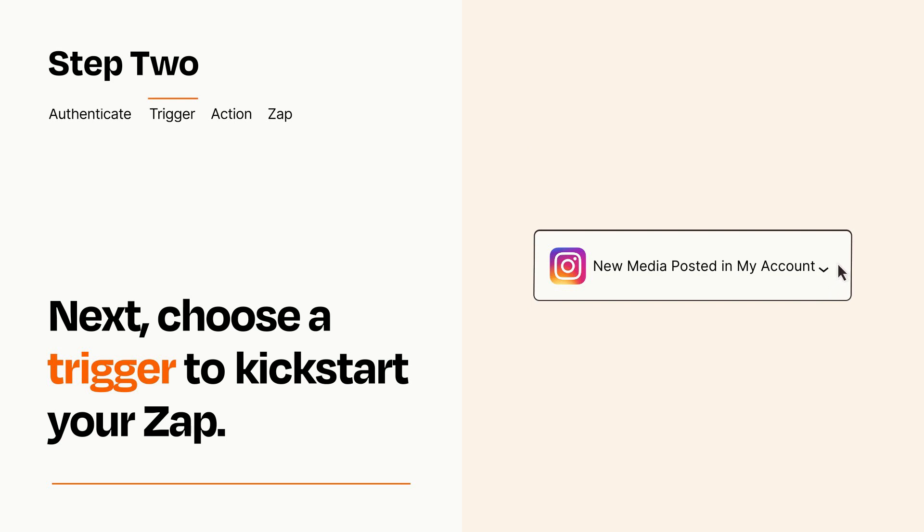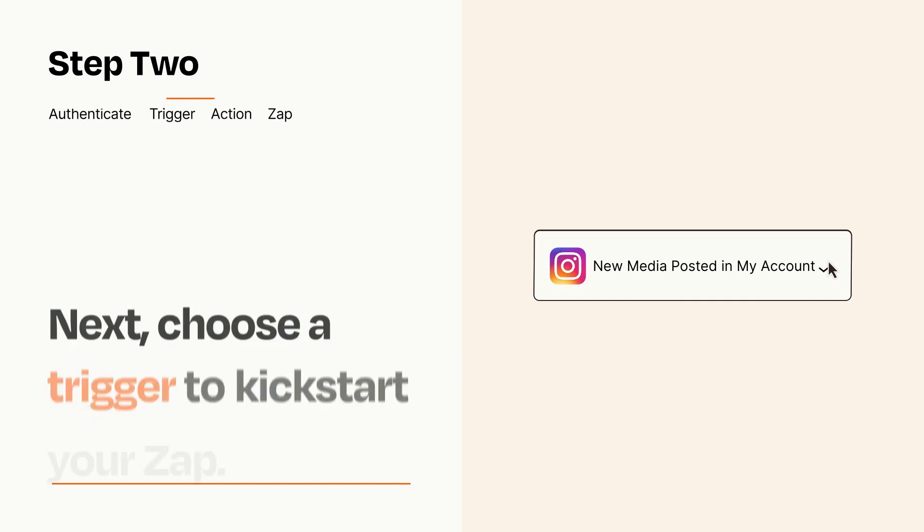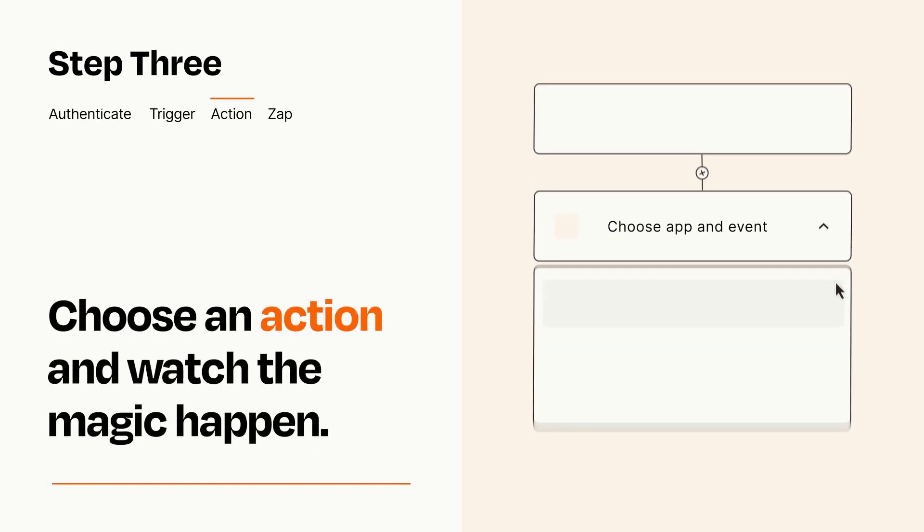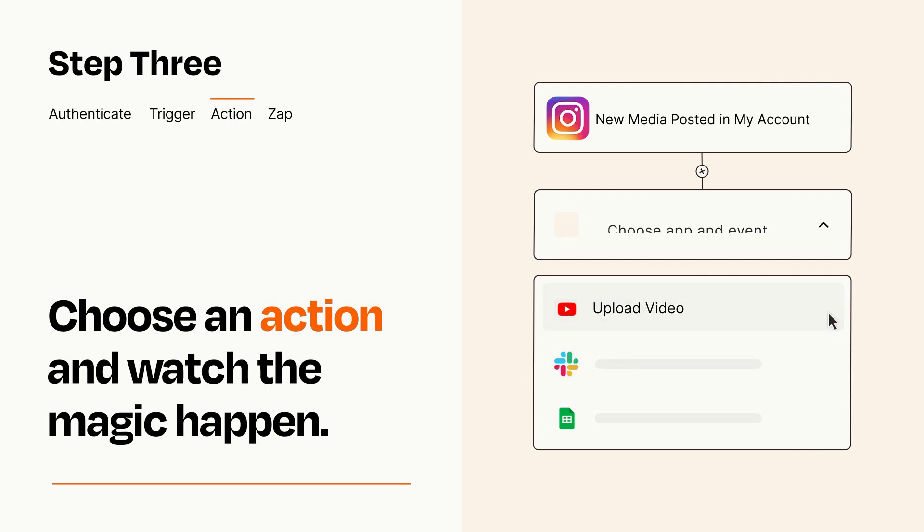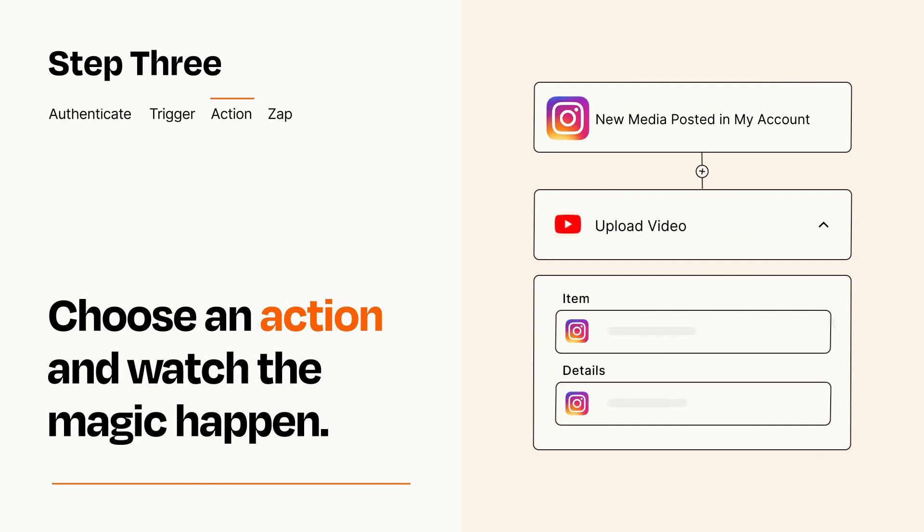This last part is where the magic happens. Choose the action you want to happen in your target app. You'll see a bunch of fields where you can specify the details of your Zap. You can type free form text or pull data in from your trigger step as needed.